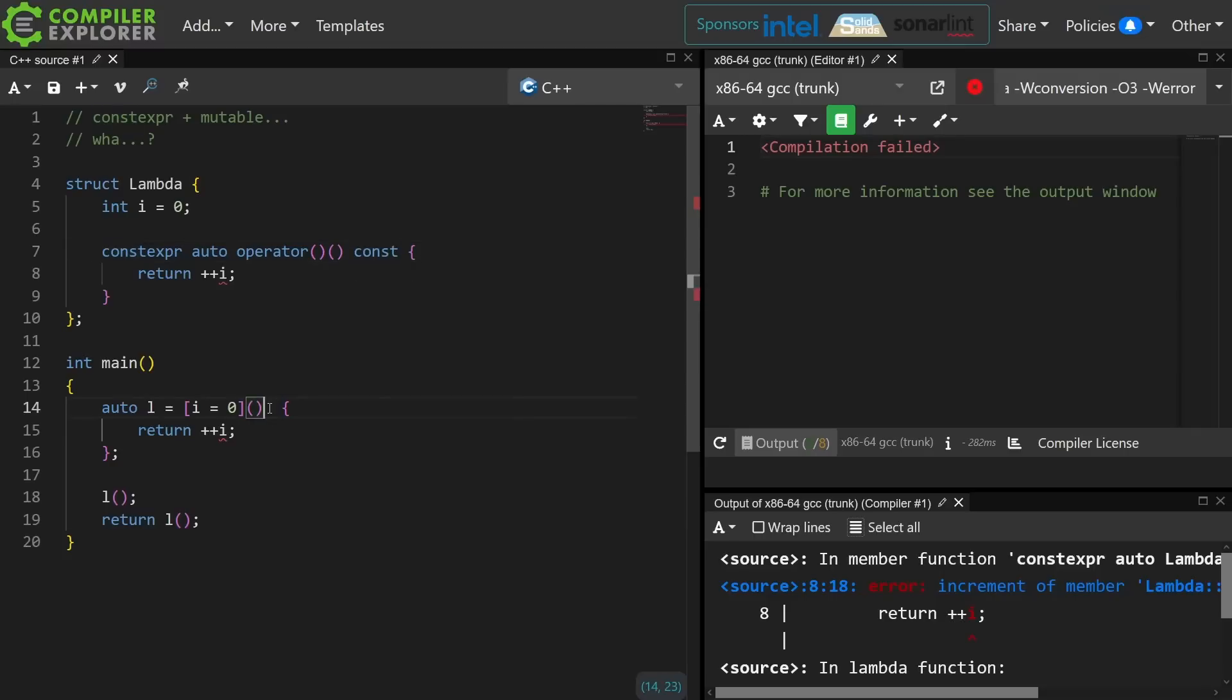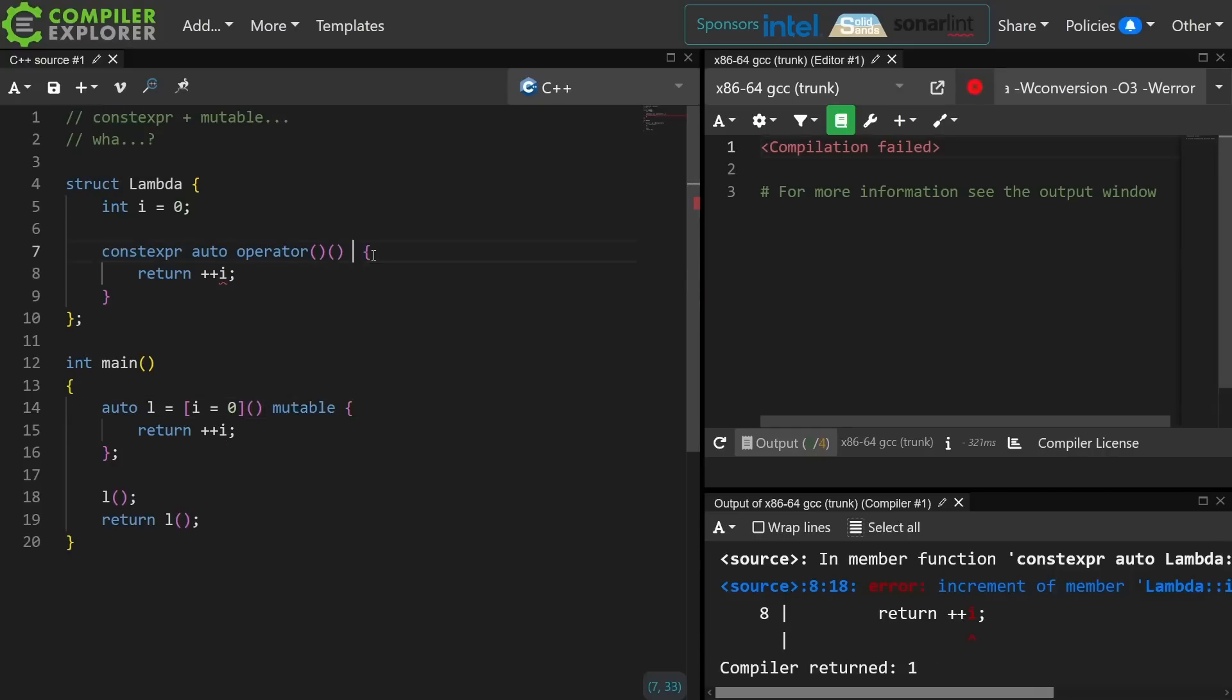So you need to check out the video that I did where I cover just a ludicrous number of topics all revolving around lambdas. So let's go back to the mutable so this compiles.